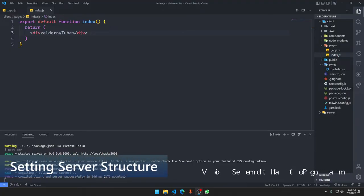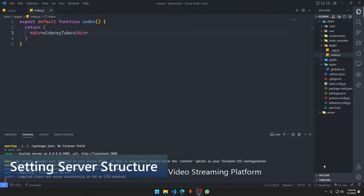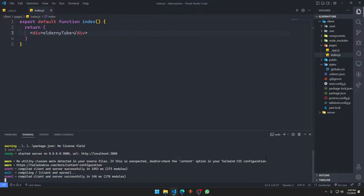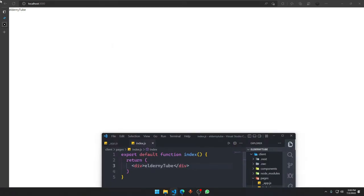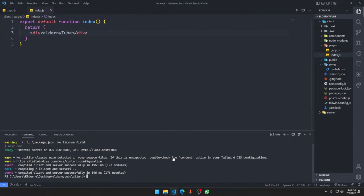Hello, continuing from the previous video — I'm making these videos back to back without stopping. In the last setup we made a word app and ran it. Now we're going to set up our server section.